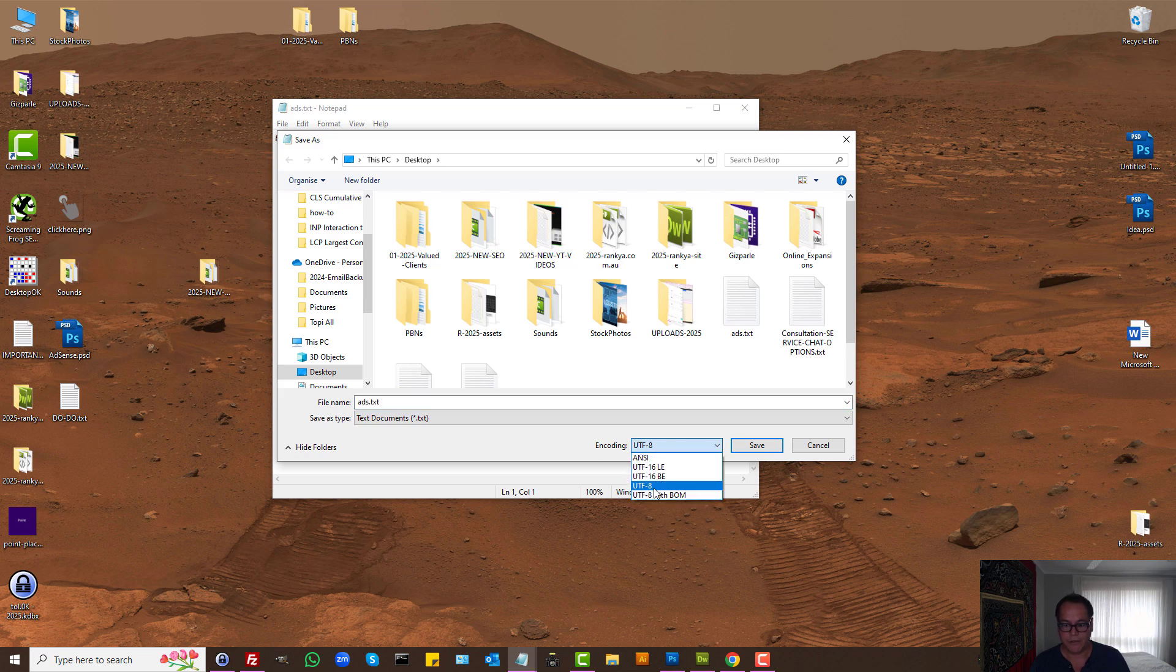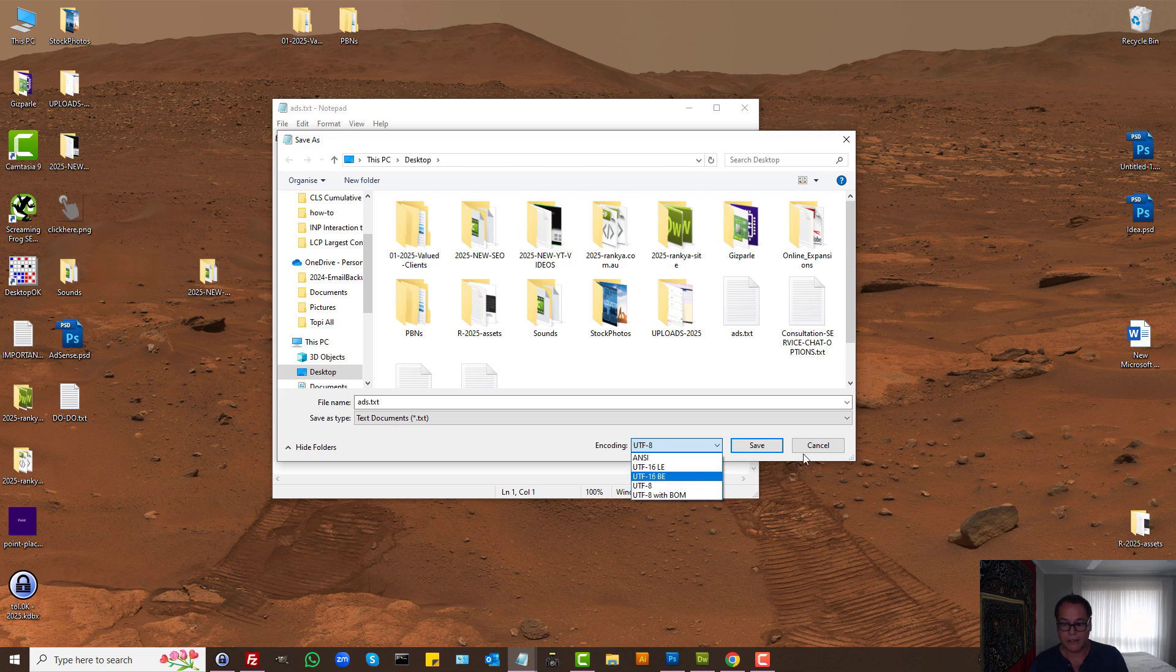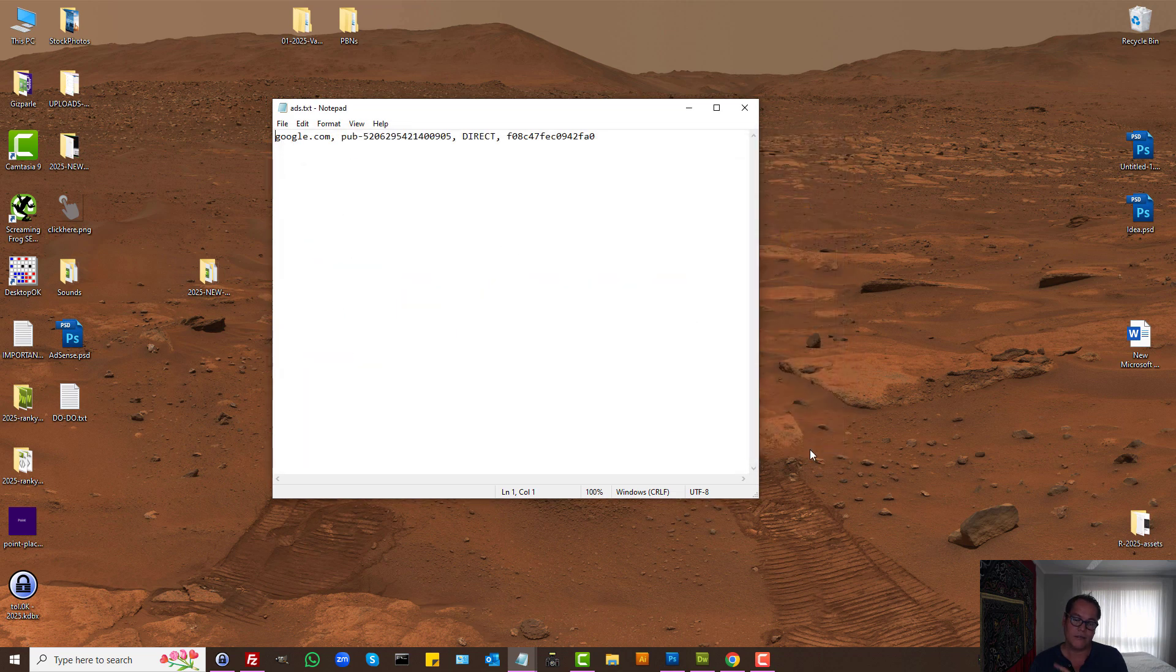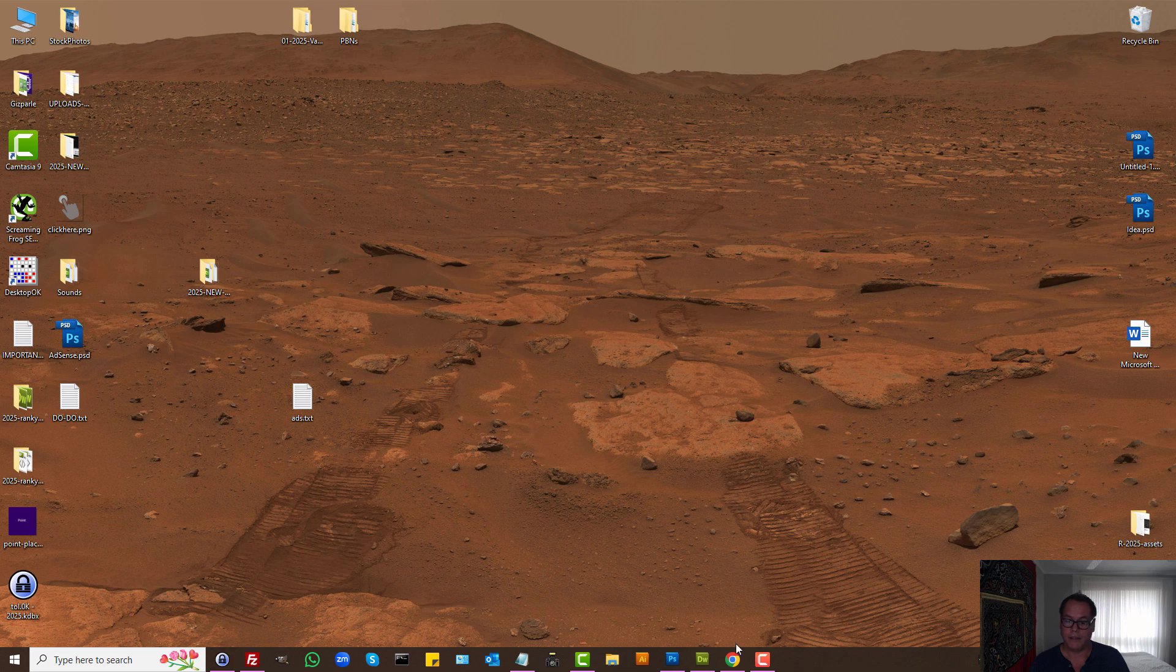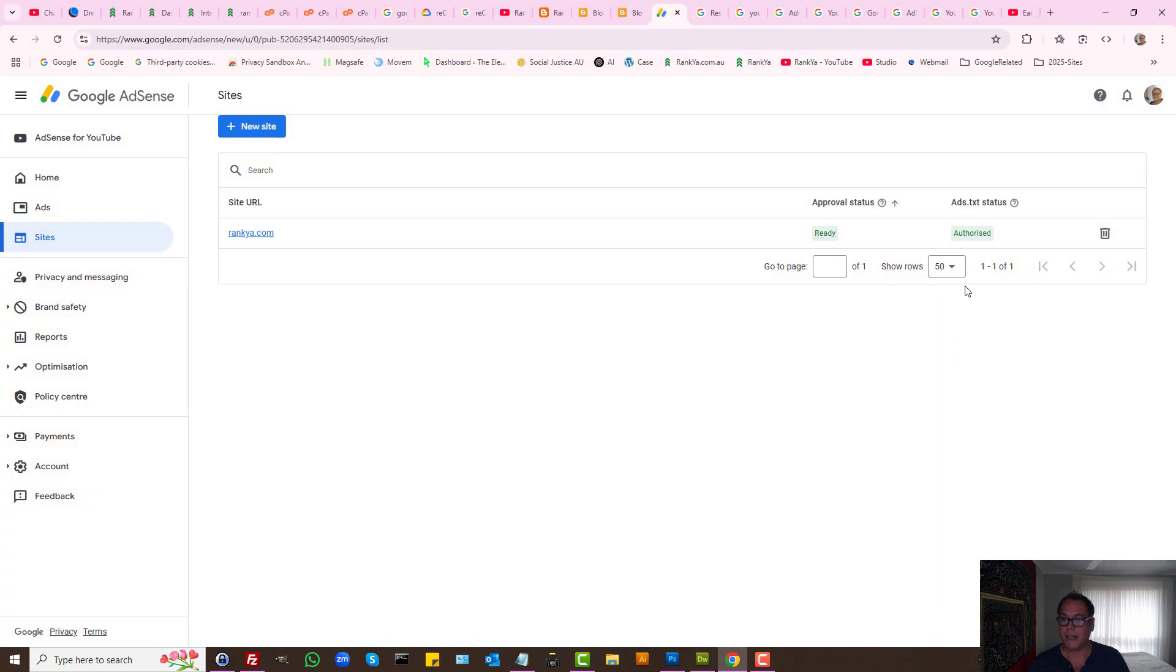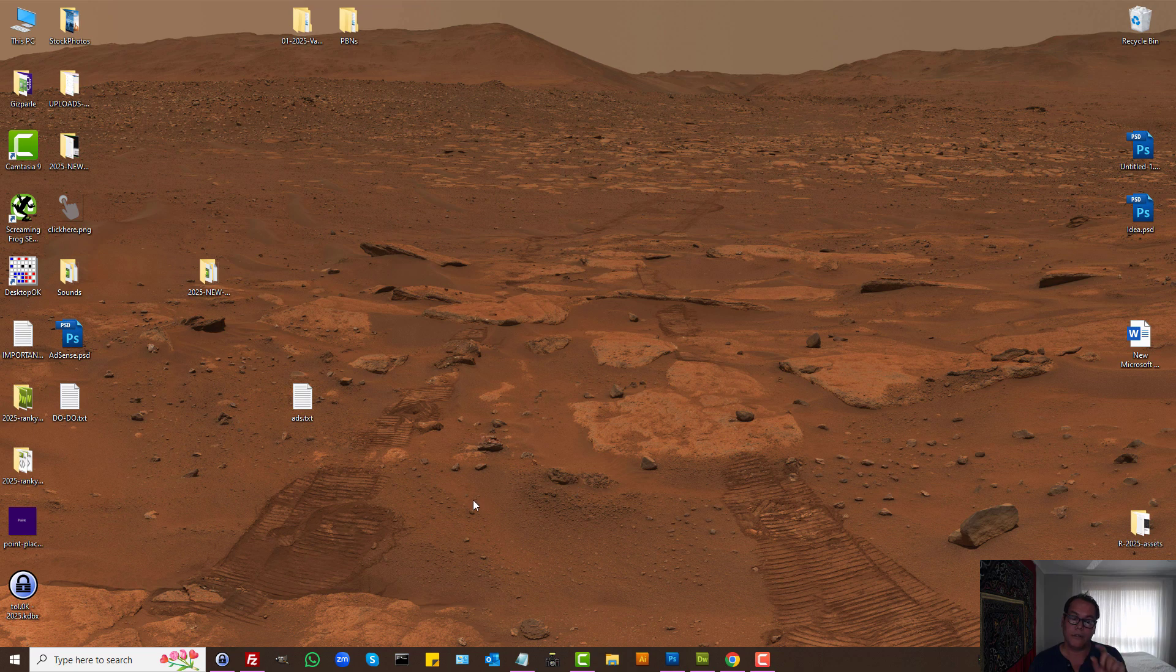If you've used something else here, different encoding, then AdSense may have problems verifying that file. Thus you'll have status not found, perhaps unauthorized—all of these could relate to character encoding.